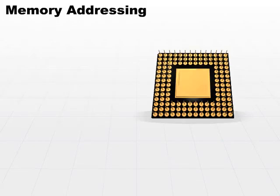To continue our discussion of memory, we've taken a look at two different types of memory: random access memory and read-only memory, RAM and ROM. How do programs actually get to the memory? Let's take a look at how memory is addressed.